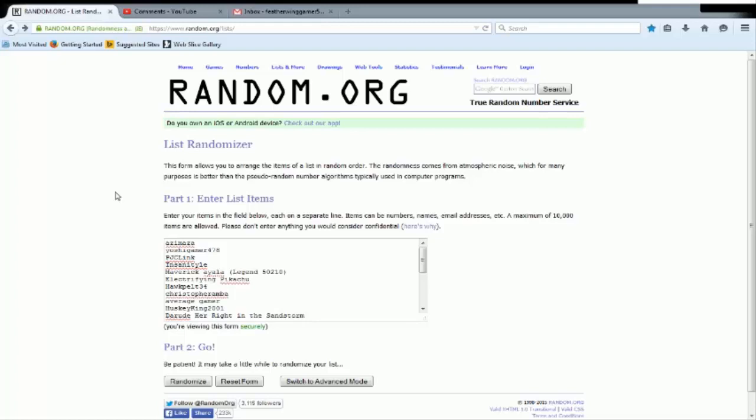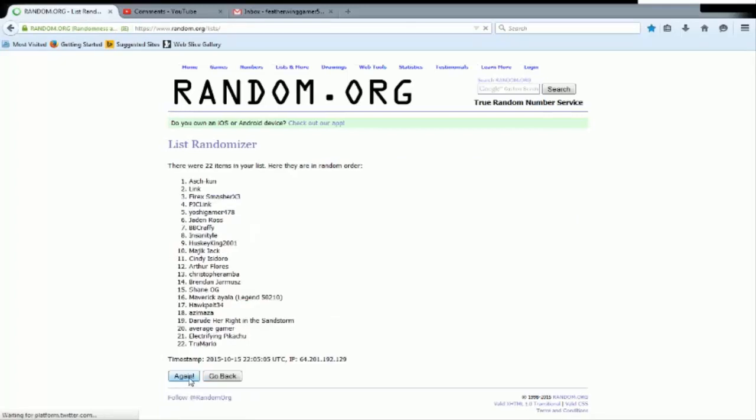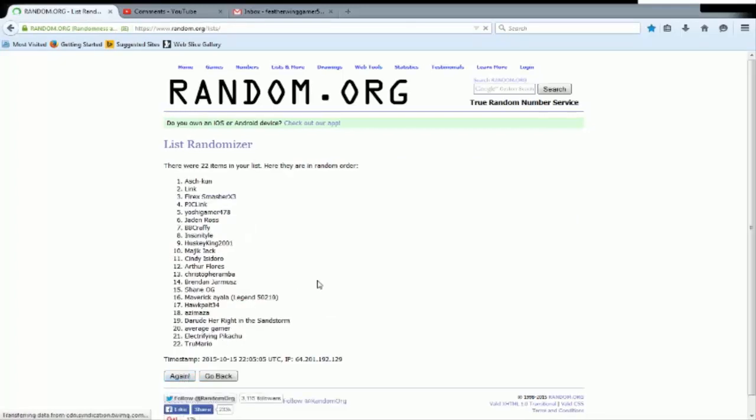It's just gonna be awesome, so no hard feelings to anyone who doesn't win. That's how giveaways work, you can't give a code to everyone and as much as I would like to, I can't. So either way, we're gonna hit randomize. Three, two, one, randomize! Ash-kun, alright, Ash-kun.